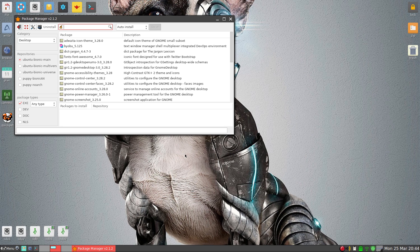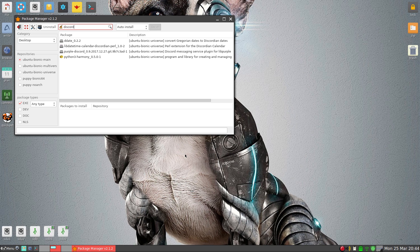I wonder if Discord is there, but it doesn't really matter if it's not. If I type in Discord - oh, it's not there. It doesn't matter, you go to the site and get the package and install it that way, no problem whatsoever.